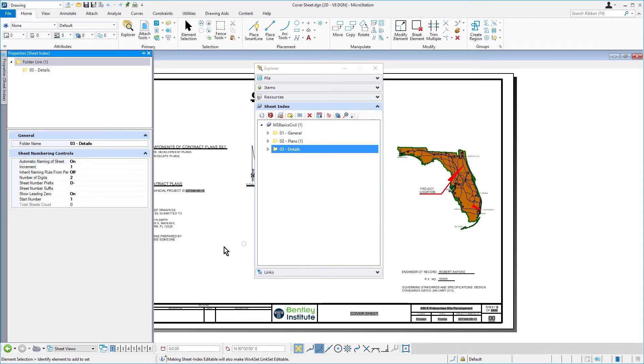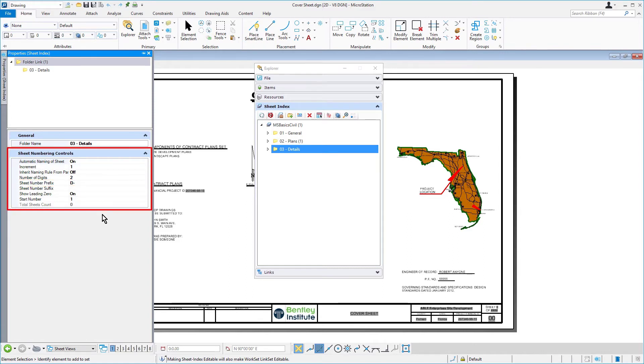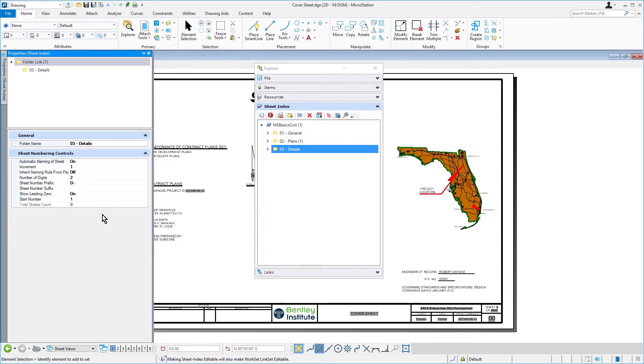In the Properties dialog, review the properties. In particular, the sheet number prefix in the Sheet Numbering Controls panel. The value is set for D-dash, and therefore any sheet that is added to this folder will have such a prefix.